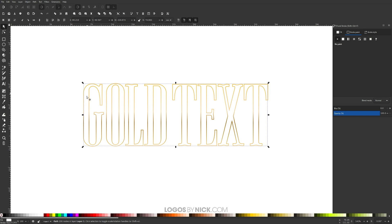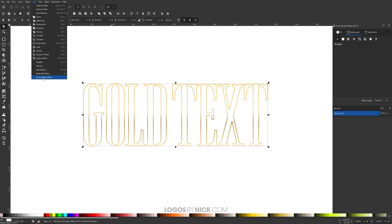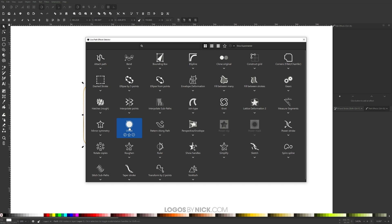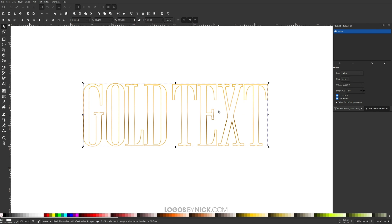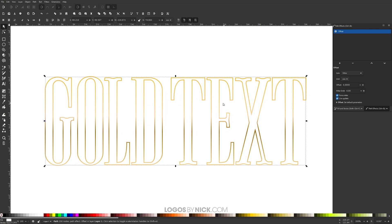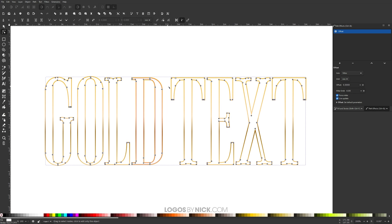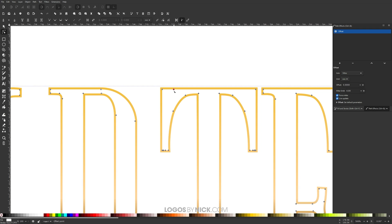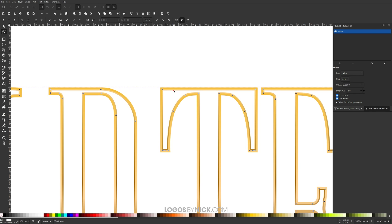Now we're going to create a little offset of this white text. Go to Path > Path Effects, click the plus icon to add a new path effect, and the one we're looking for is Offset. With Offset enabled, zoom in a little and grab the Edit Paths by Nodes tool. Look for the circle node — everything else is a square node. Click and drag that circle node down just a little bit to give a slight offset, which shaves a small amount off around the edges of the letters.